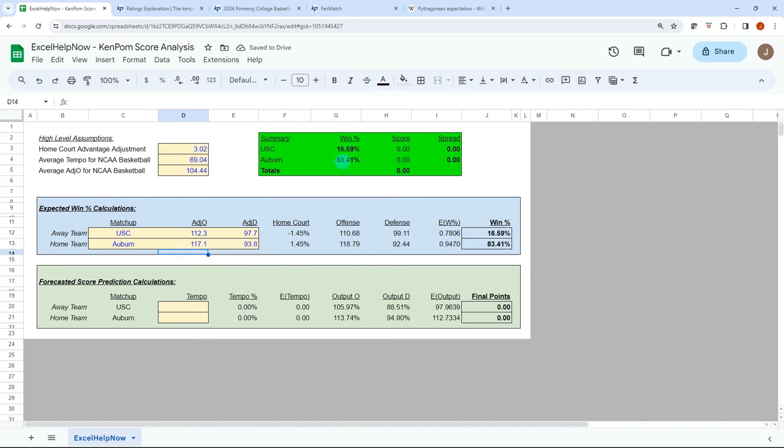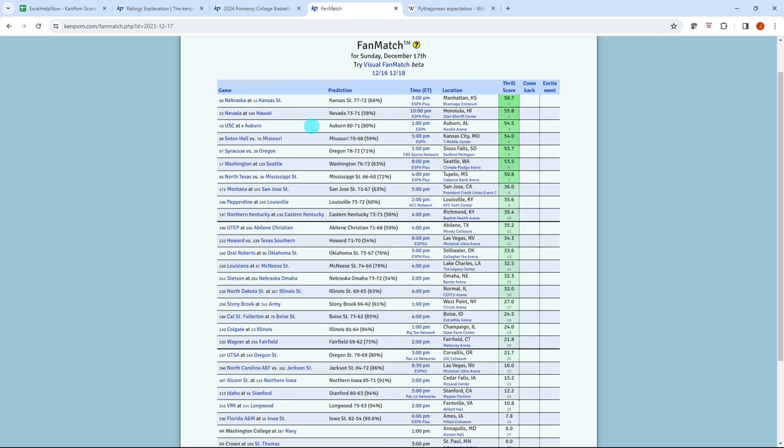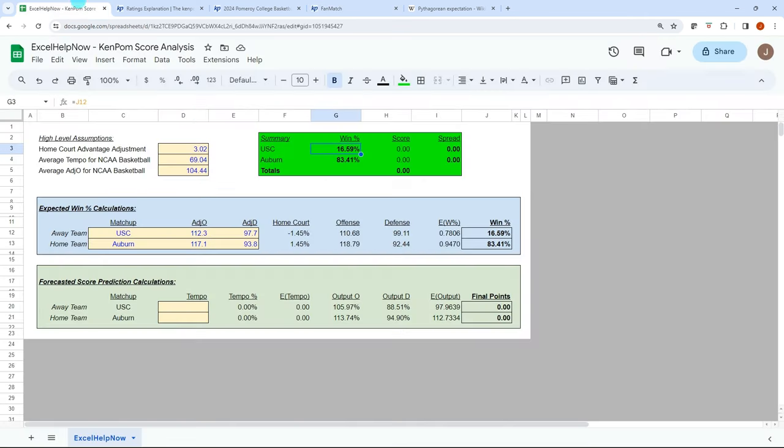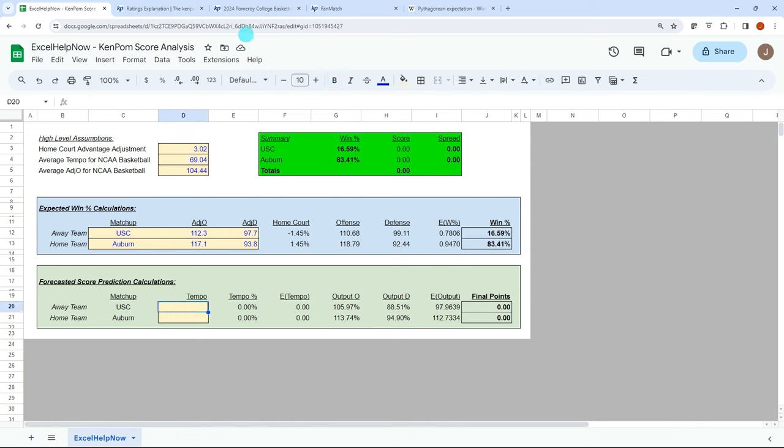Okay, so we have 83% chance for Auburn, 16 for USC. And so 80% Auburn. So pretty close. And so we're able to independently create a win percentage based on just a couple numbers. That's really powerful. And then let's go get a score for that game.